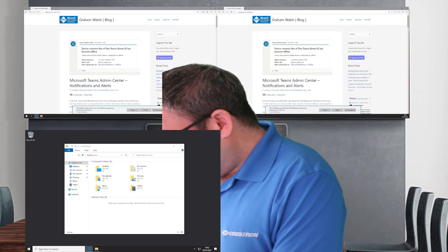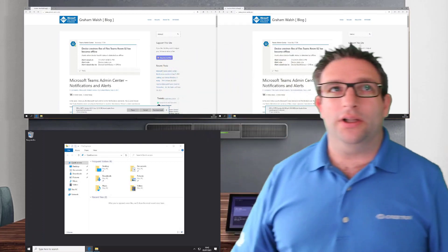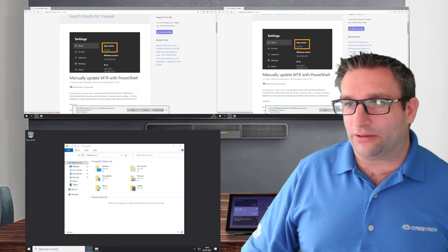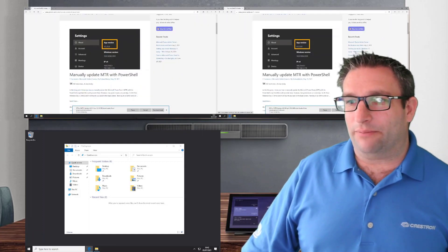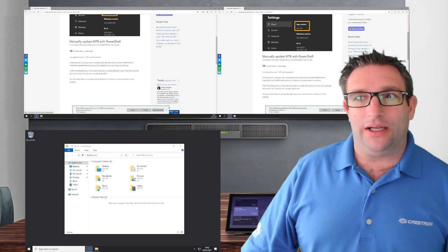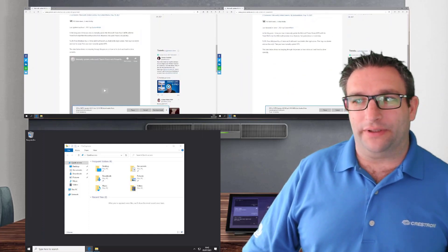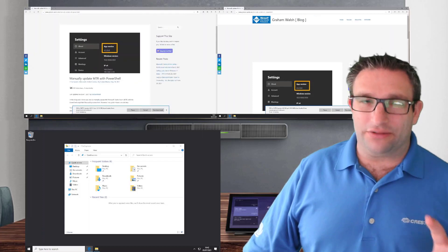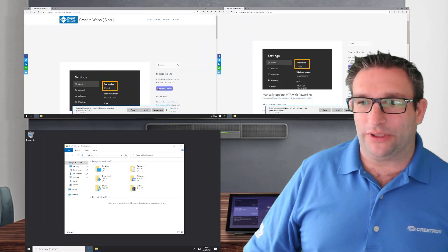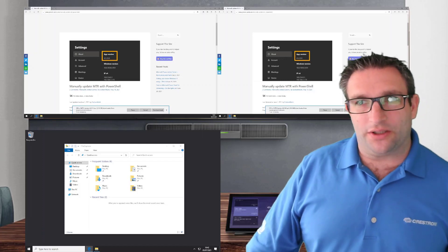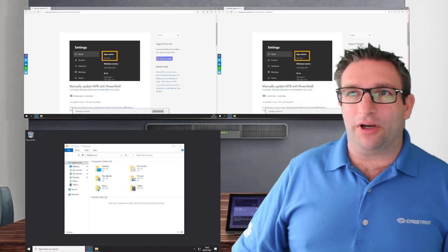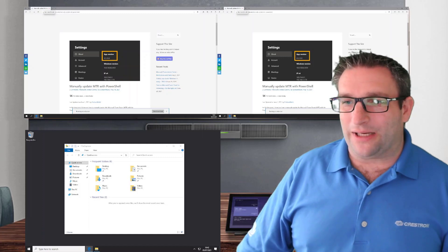You can search for 'manual' and the top result is 'Manually update with PowerShell.' This is the same settings and same process covered in that article — this video is just a continuation of factory resetting the Microsoft Teams room and then bringing it back up to date.